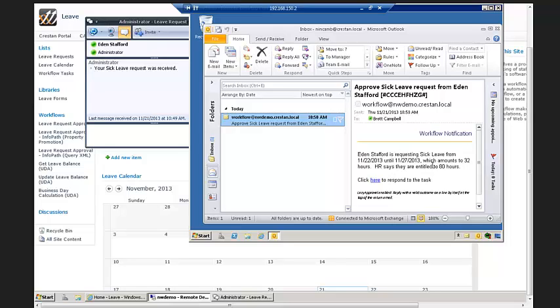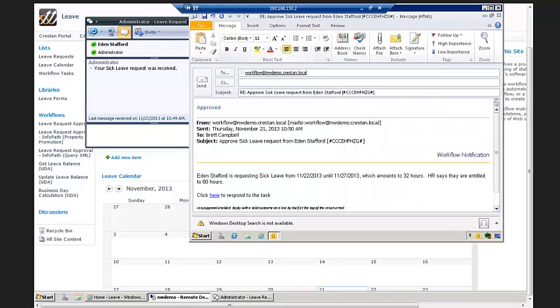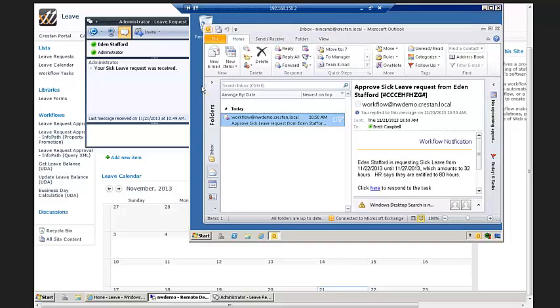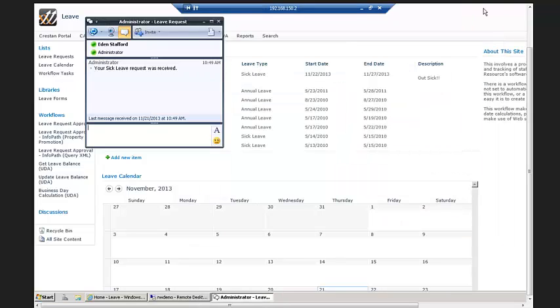Opening up the boss's email, here is Eden's sick leave request, referencing everything that was just filled out — from the 22nd to the 27th, which is 32 hours. HR says he's entitled to 80. As a manager, I have pretty much everything I need to make the decision. I can simply reply to the message and type 'approved.' Nintex will recognize whatever terms you set up for that lazy approval. And then in a second I'm going to get another instant message saying congratulations, your sick leave has been approved, and it will add it to the calendar.